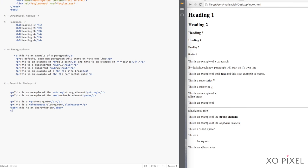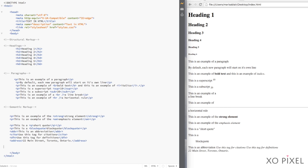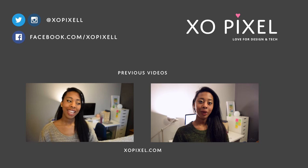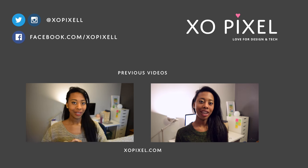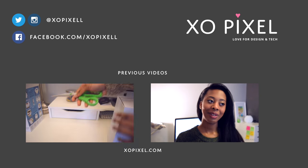Now go ahead and try out these tags and elements in your HTML code. Have fun and thanks for watching. Hit the like button if this video helped and subscribe for more videos just like this.